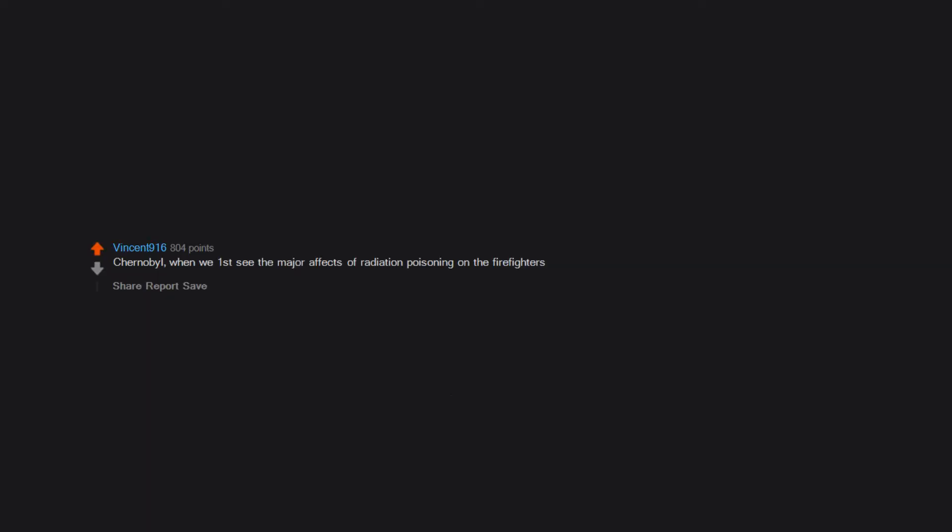Chernobyl when we first see the major effects of radiation poisoning on the firefighters.